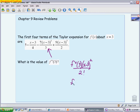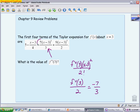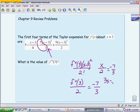Looking at just the coefficient: whatever the second derivative at 3 is over 2 factorial — which is just 2 — should equal negative 7 thirds, because that's the coefficient of the second degree term. Writing it as an equation, we have x over 2 equals negative 7 over 3. Cross multiplying gives 3x equals negative 14, so the second derivative is negative 14 thirds.